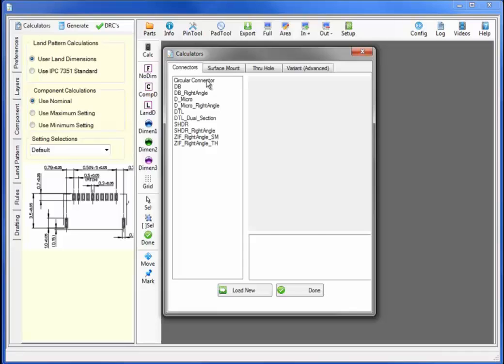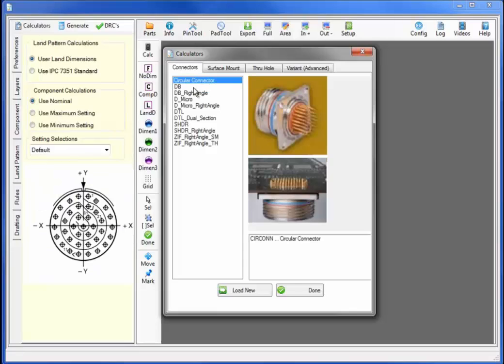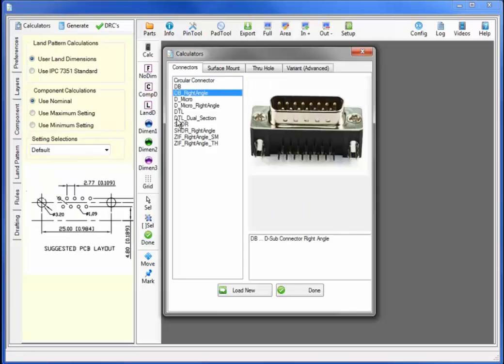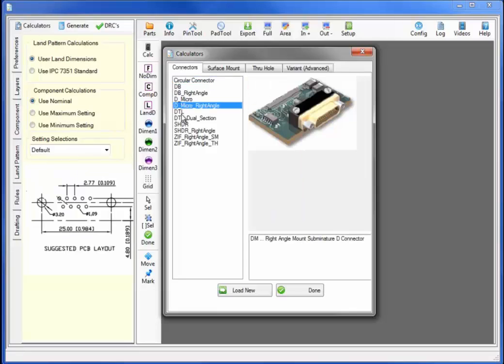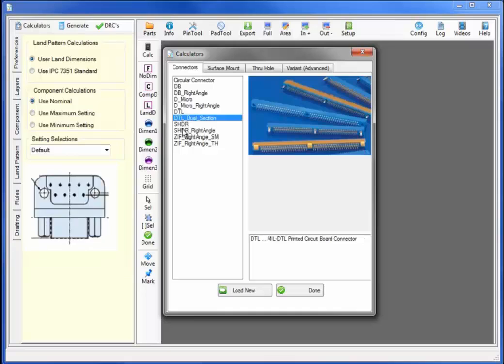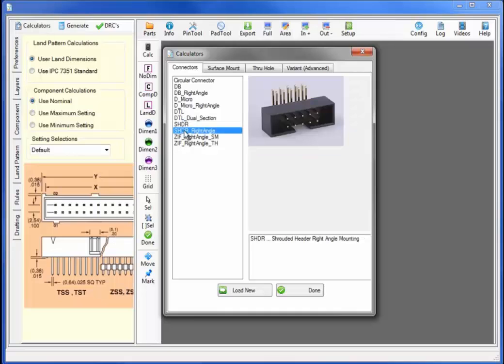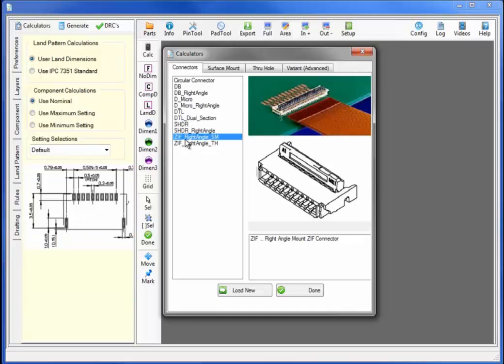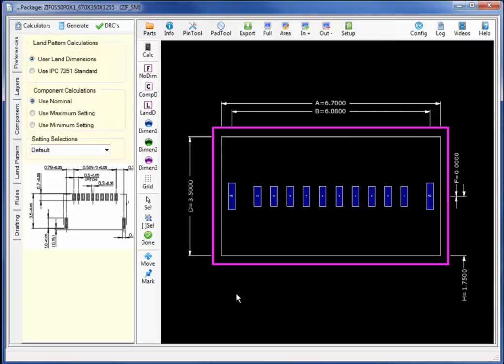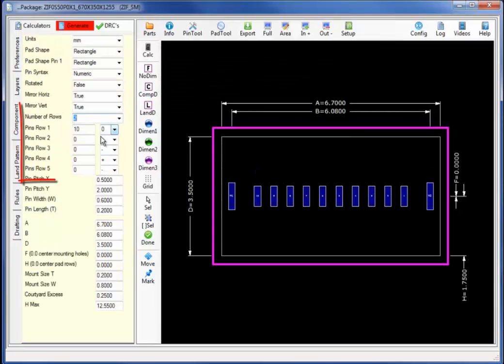Let's start by bringing up the calculator using the connectors catalog and the individual type of connectors and calculators. We will select the ZIF calculator for surface mount devices.